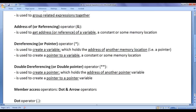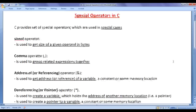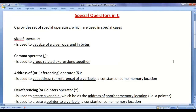I hope you have clearly understood when to use special operators in C programming language. As I mentioned, in this video tutorial we are not discussing these special operators in detail. In the upcoming video tutorials, we are going to discuss each of these operators in detail, in depth, step by step with example programs.